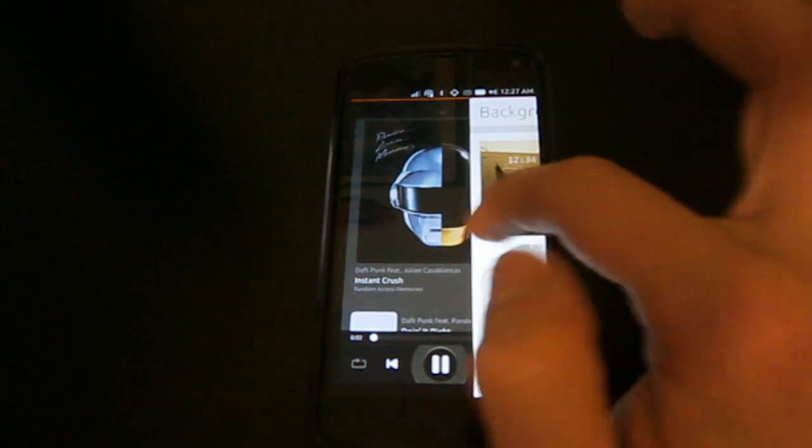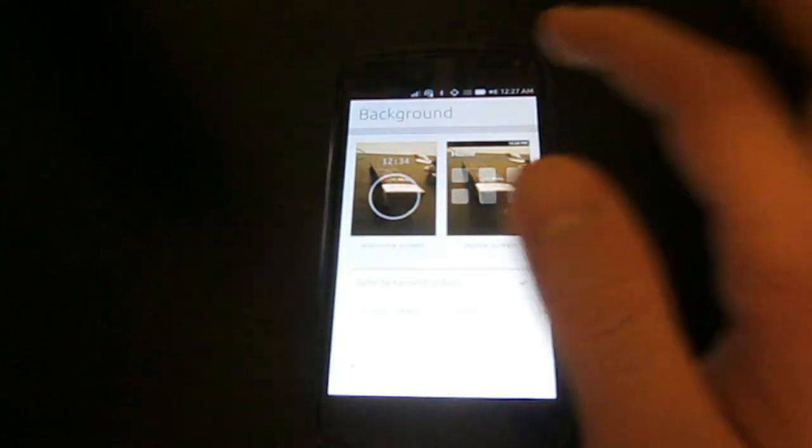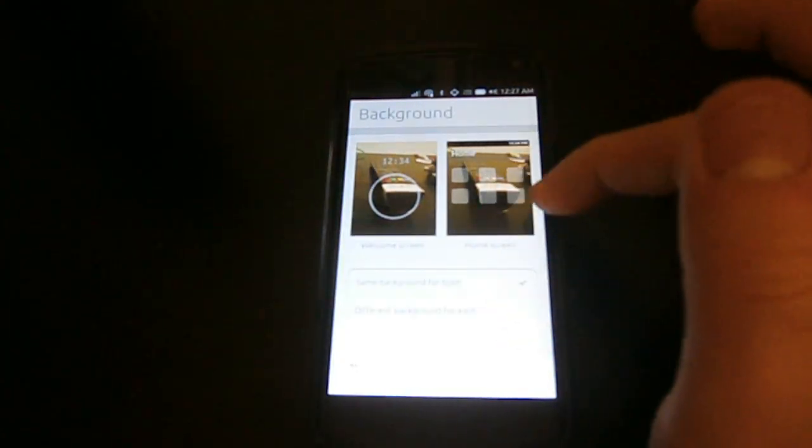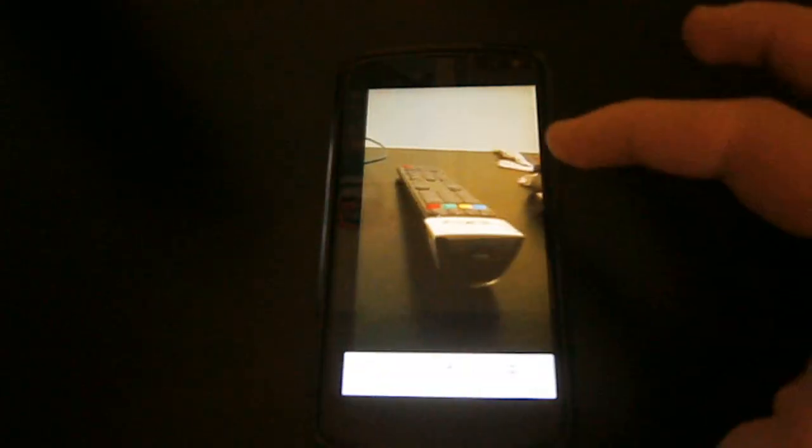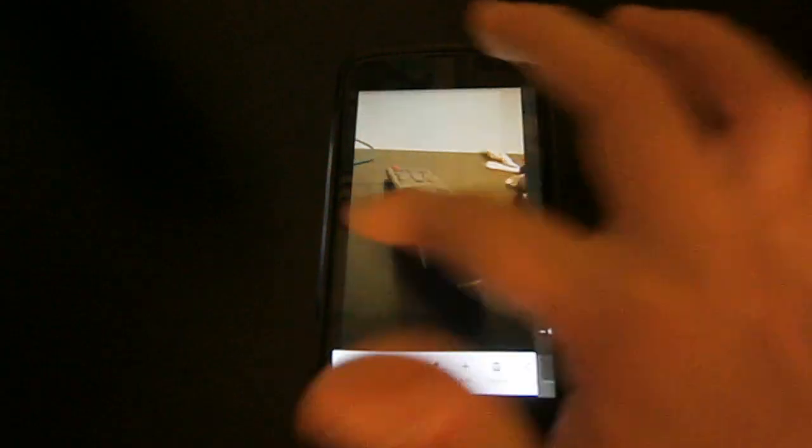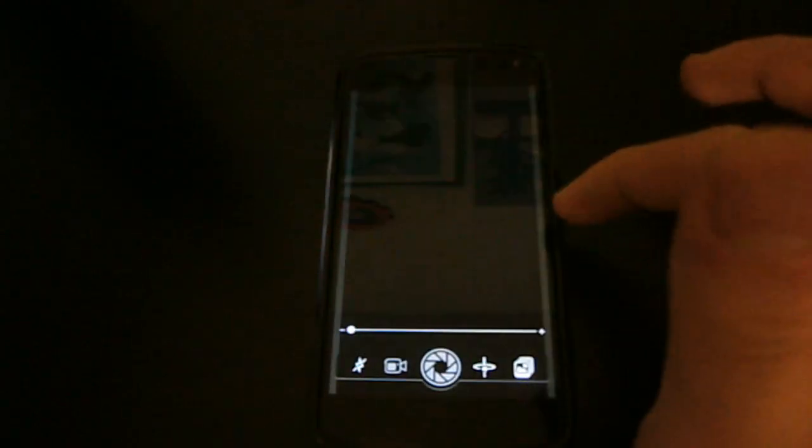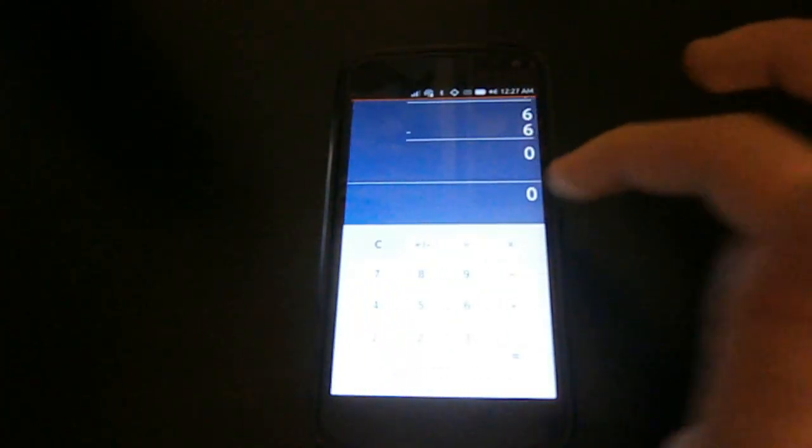The multitasking in Ubuntu Touch isn't only handled by the application's lens. In fact, you can switch between open apps just by swiping left from the right edge.